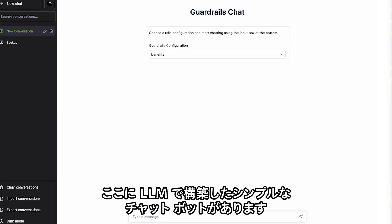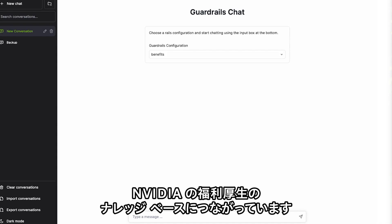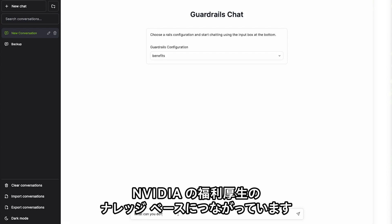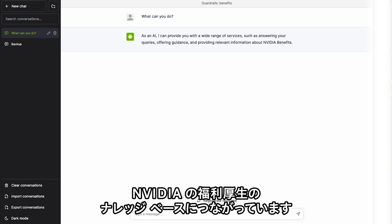Let's take a look at Nemo Guardrails in action. Here we have a simple chatbot application that we've built on an LLM. It's connected to a knowledge base of NVIDIA's HR benefits.